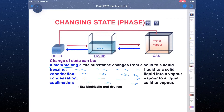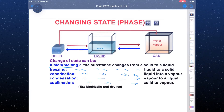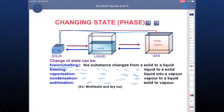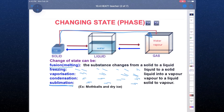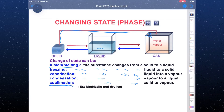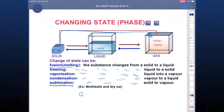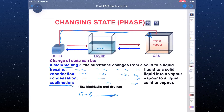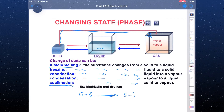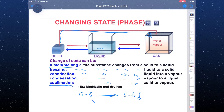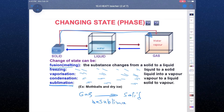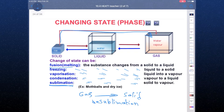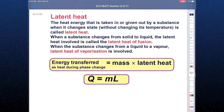If you change solid to vapor without going through a liquid state, we call it sublimation. And if you change gas to solid without being a liquid, we call it desublimation. Now we are going to explain latent heat.